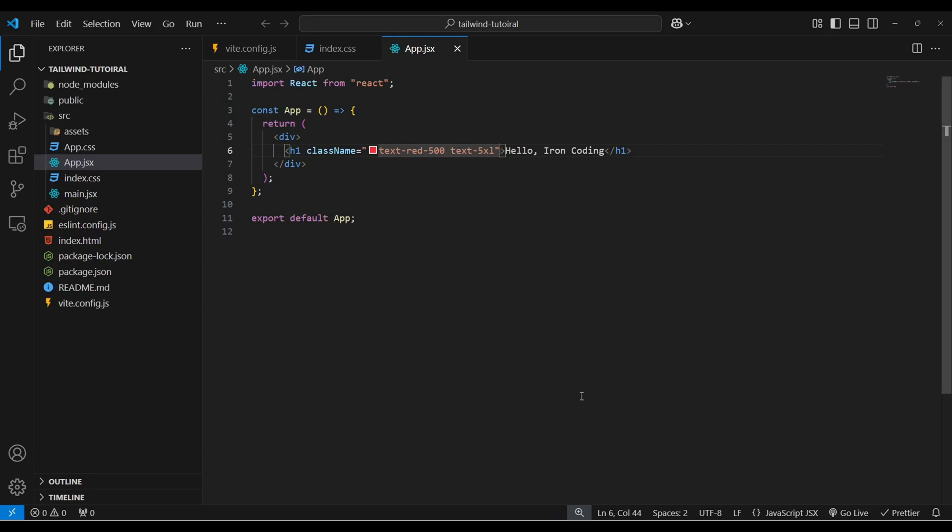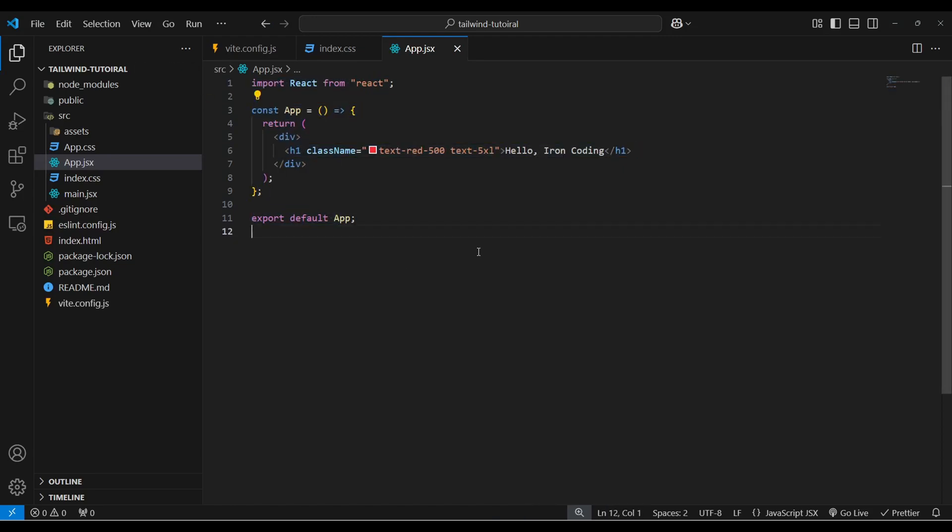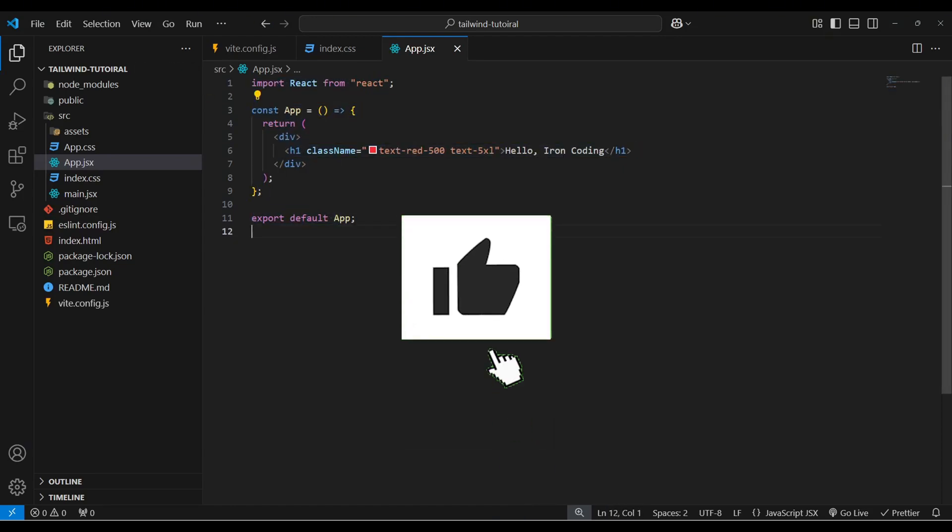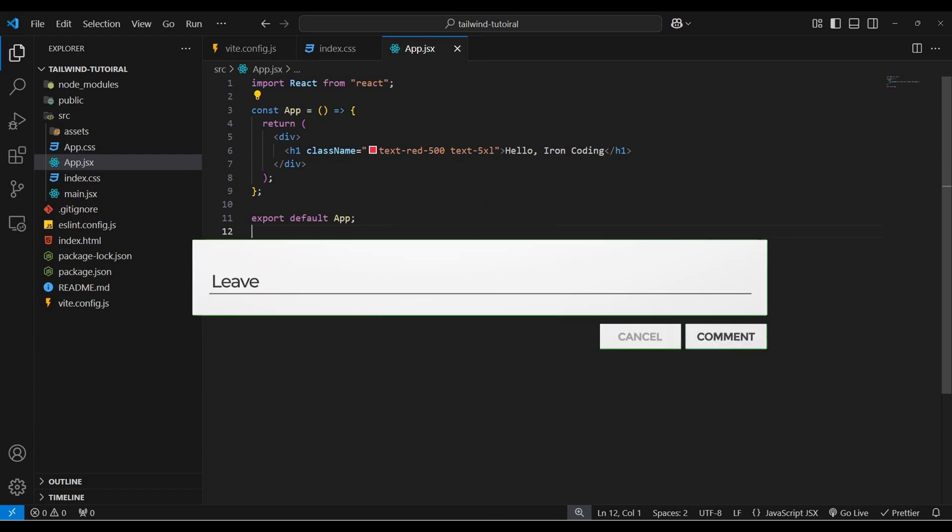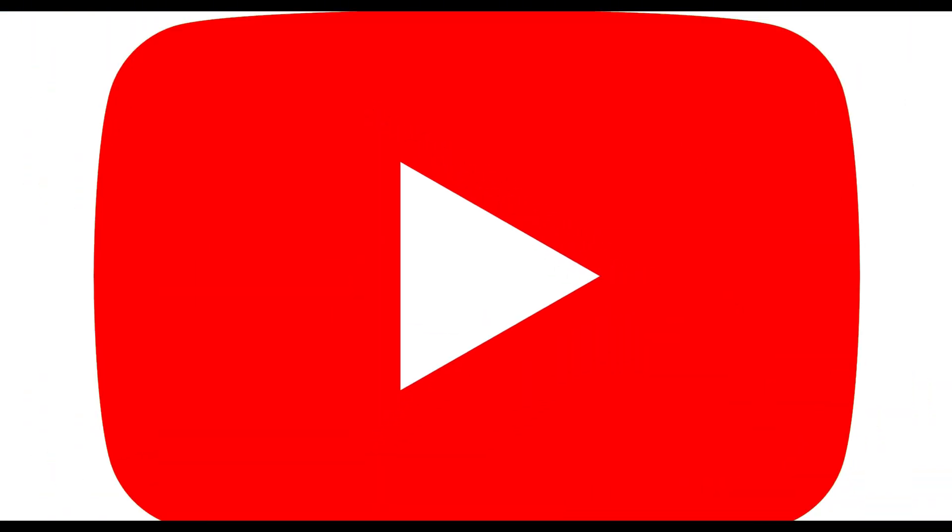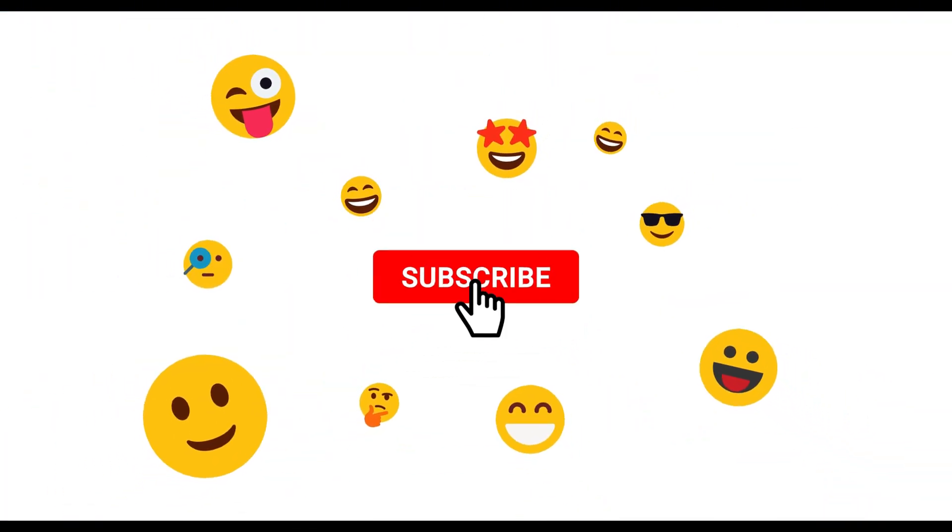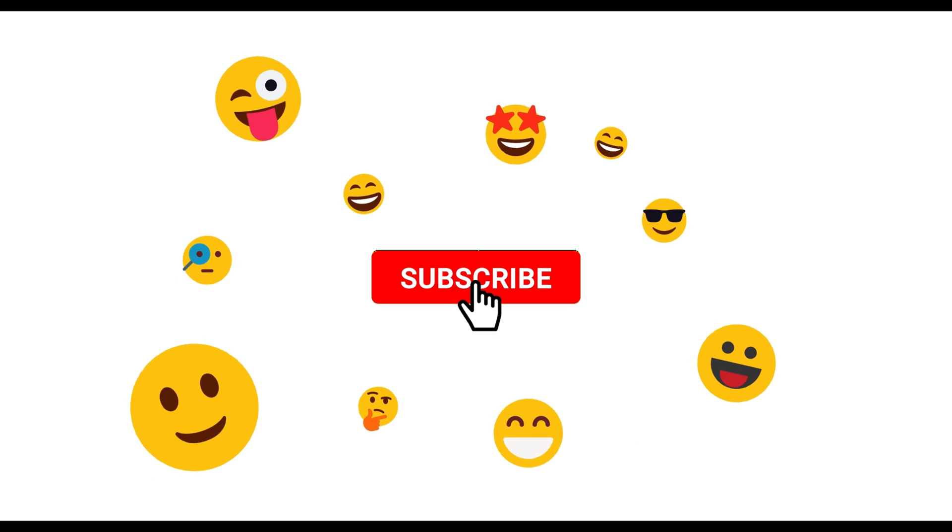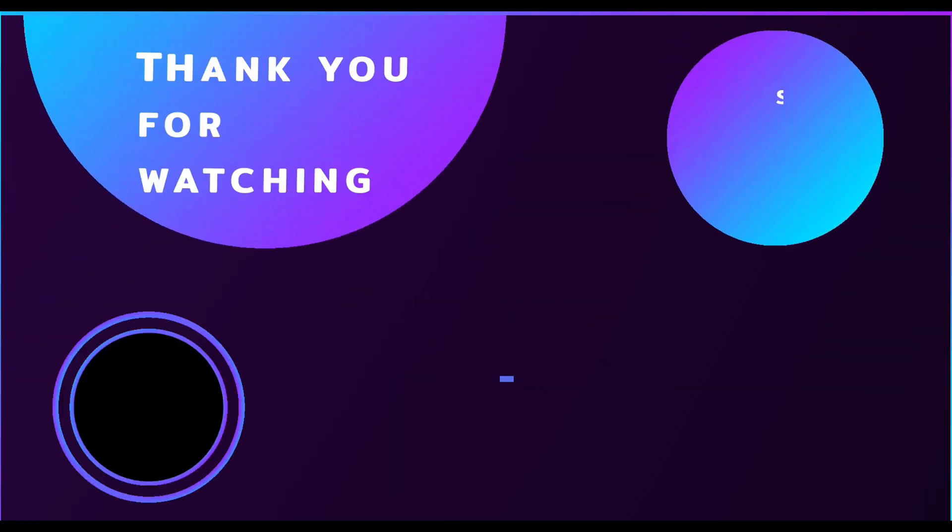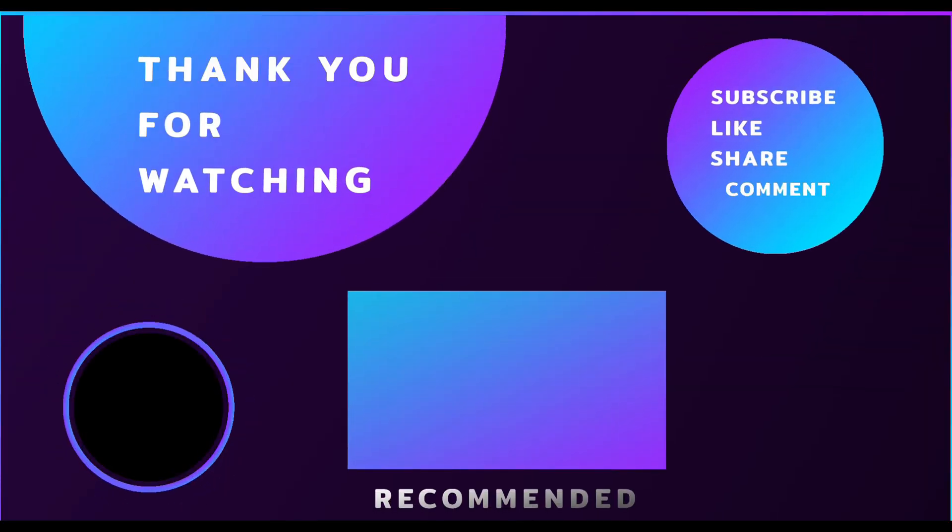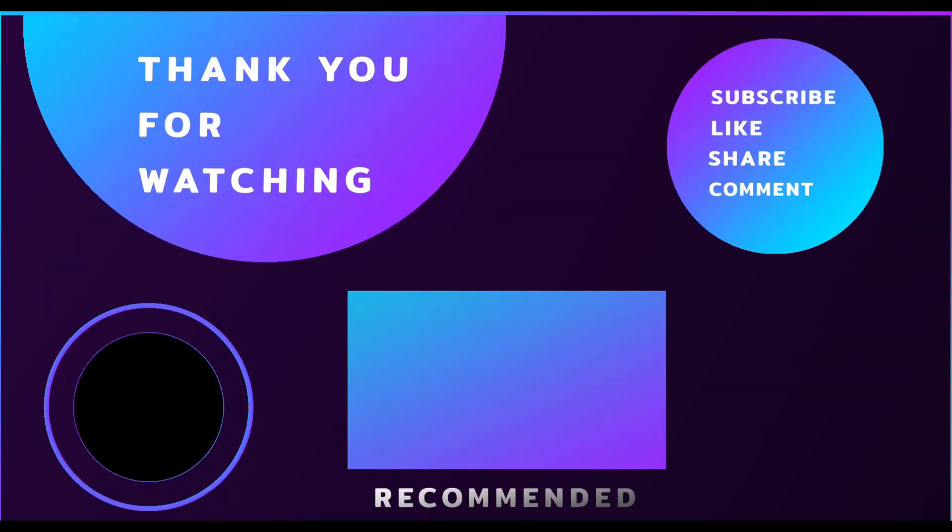Now Tailwind CSS will work for you fine. And that's it for today. If you find this tutorial helpful then must like this video and drop down a comment if you have any query. And don't forget to subscribe our channel ironcoding. See you in the next video happy coding.